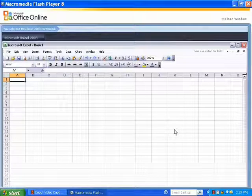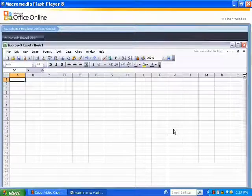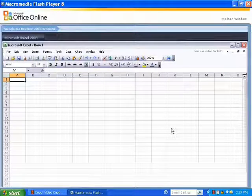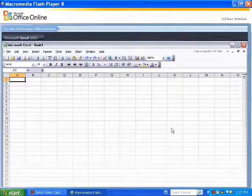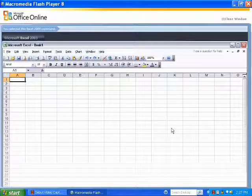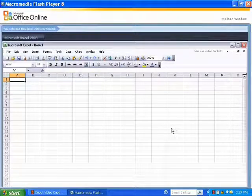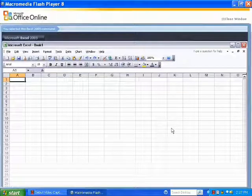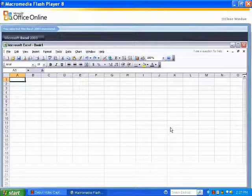This is Excel 2003. If I choose an Excel 2003 option with which I am familiar, I can see the associated feature in Excel 2007.